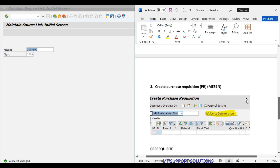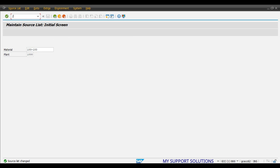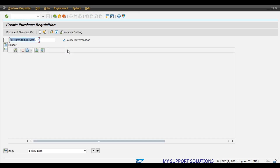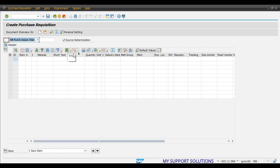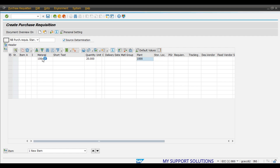Now the third step: create a purchase requisition in ME51N. Go to transaction /nME51N — creation of a purchase requisition or PR. Source determination is already active here. Enter the material code 100-100, quantity 20, and our plant is 1000, then press enter.